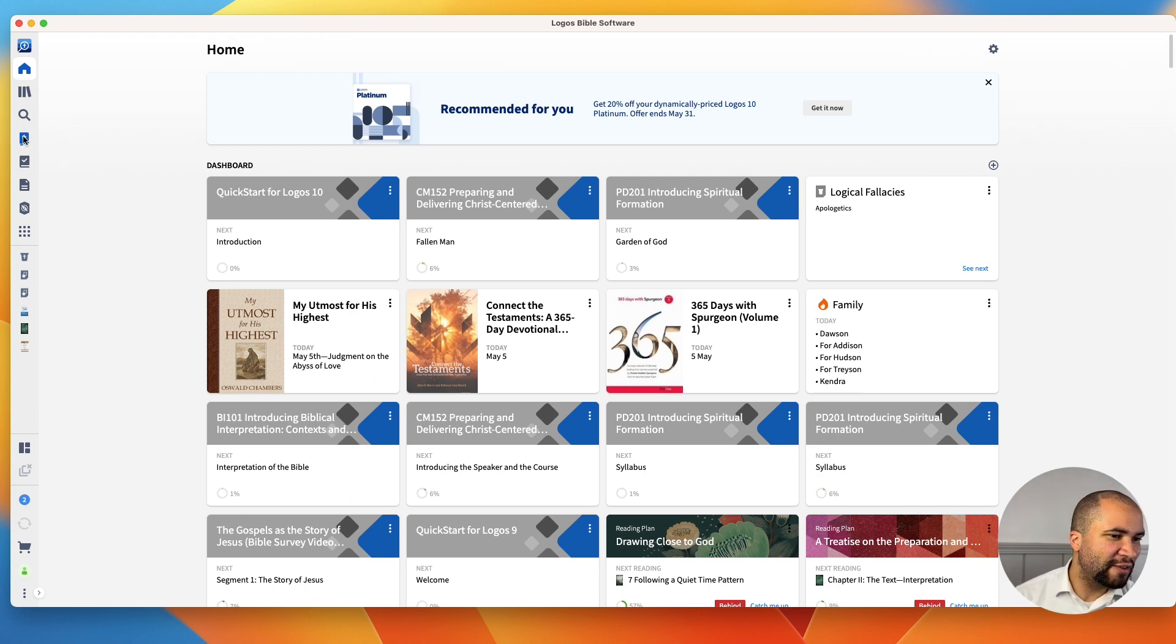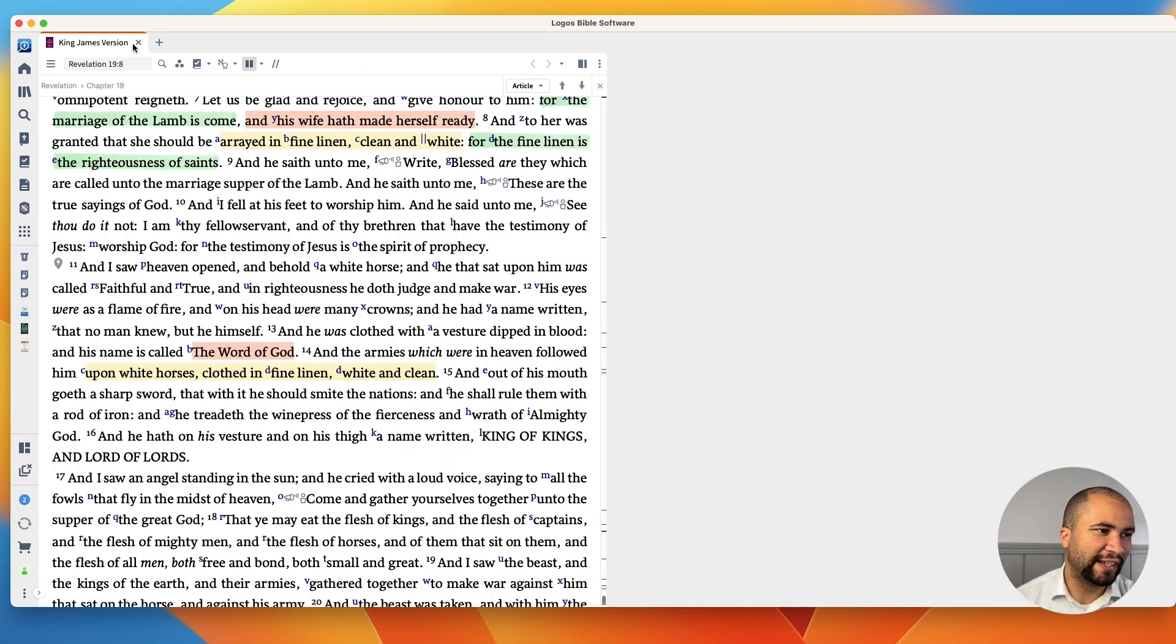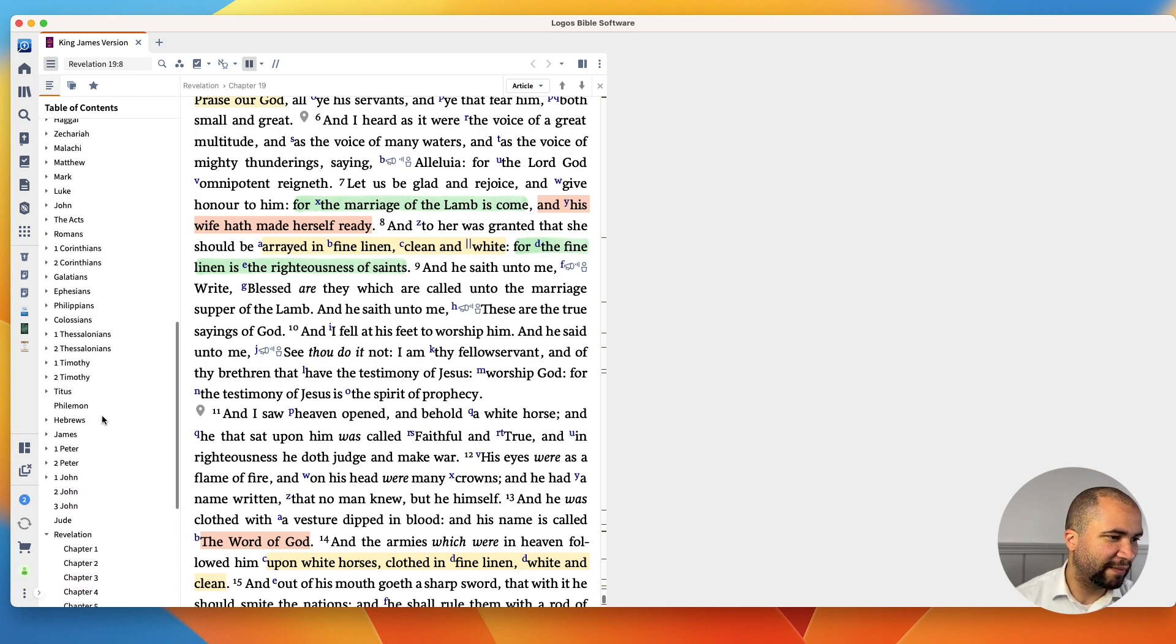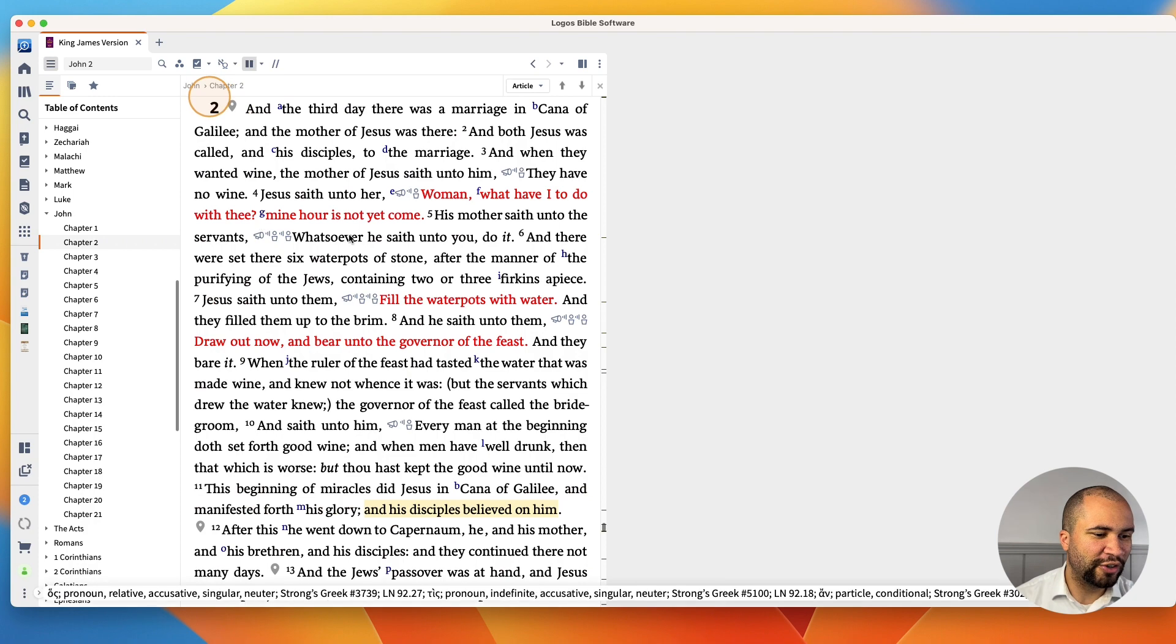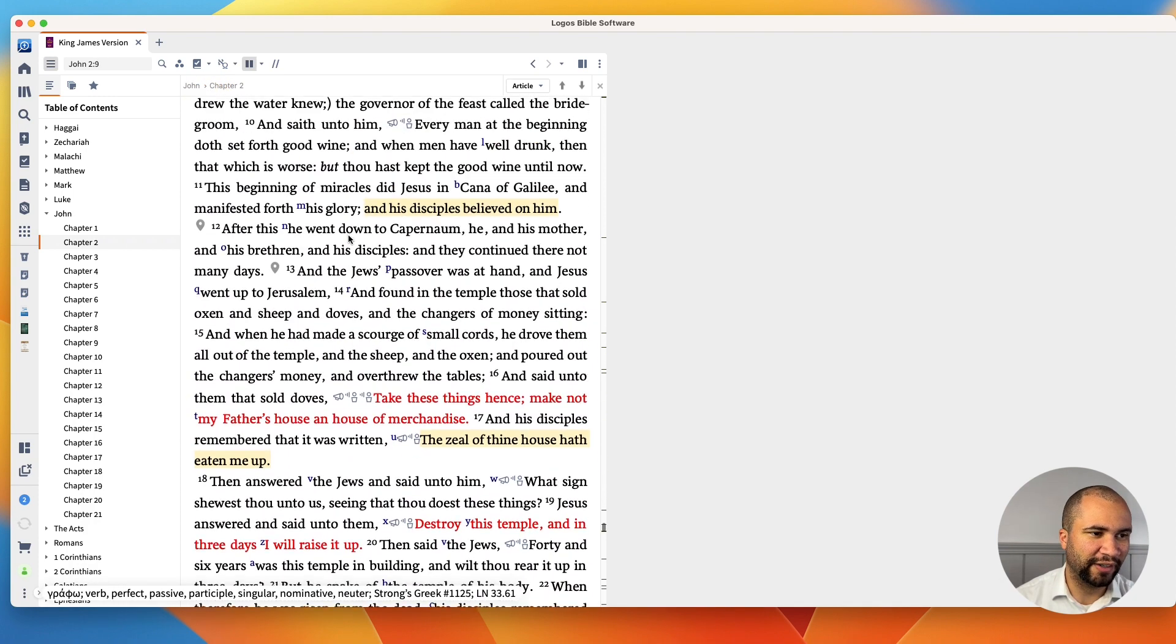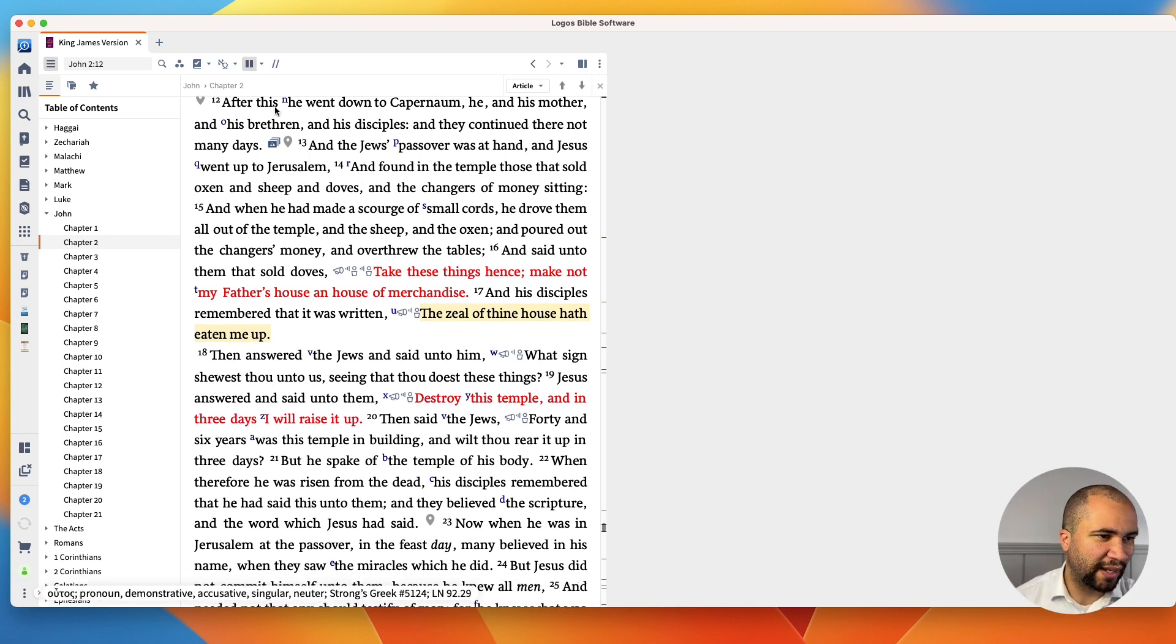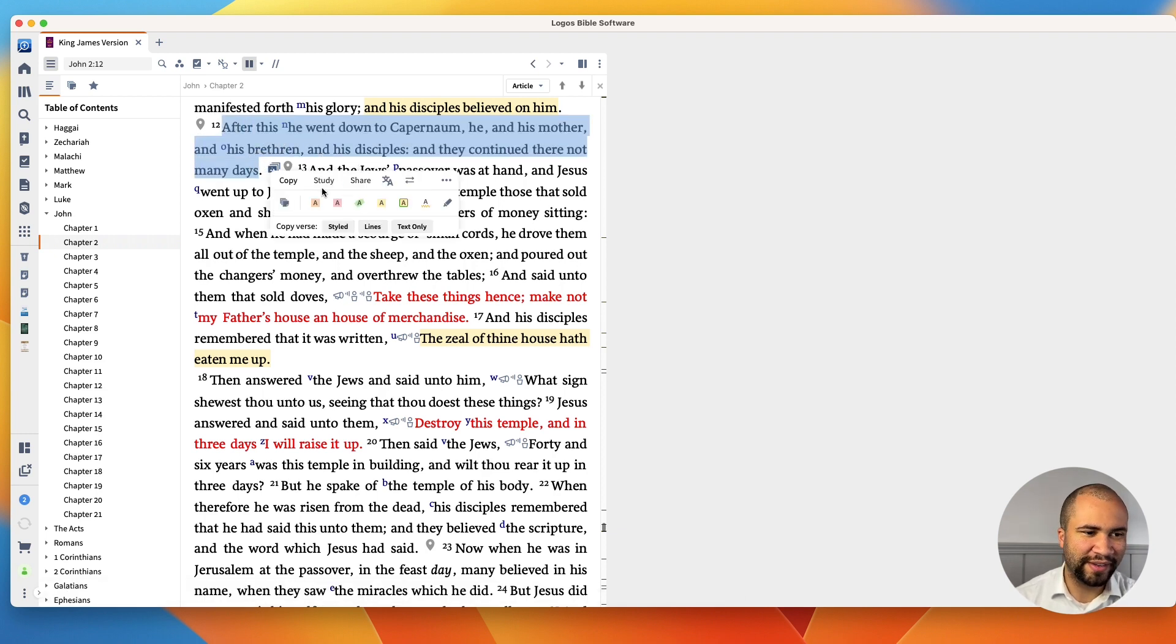I usually will open up the Bible and I will drag it over to this side. You can have it to either side here. And I'll go to where I'm preaching. So this Sunday I'll be in John chapter 2. So I'll go to John 2 and I'll come to where we're going to be starting here. We're starting in verse 12. Let's say that I'm reading through this. I'm maybe marking it up, highlighting it.